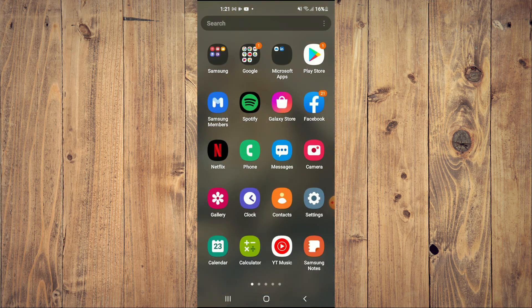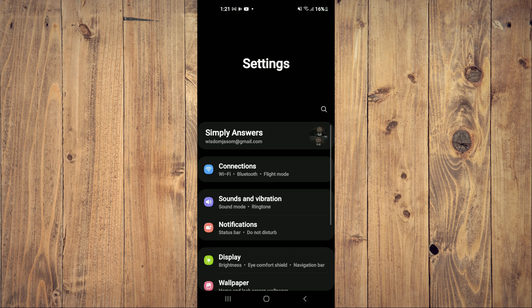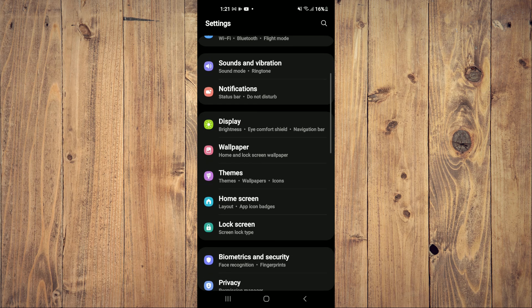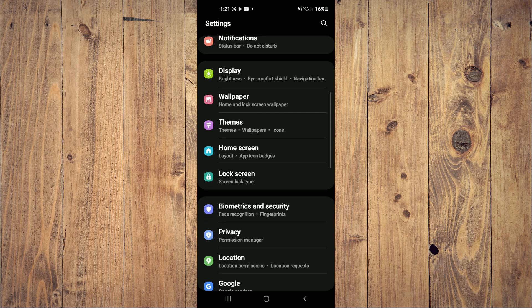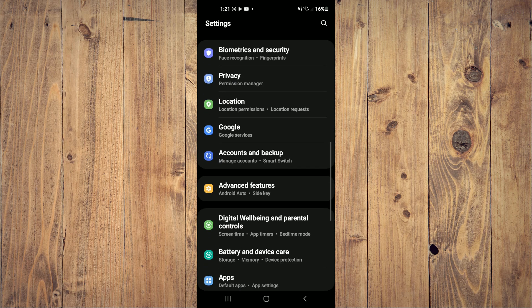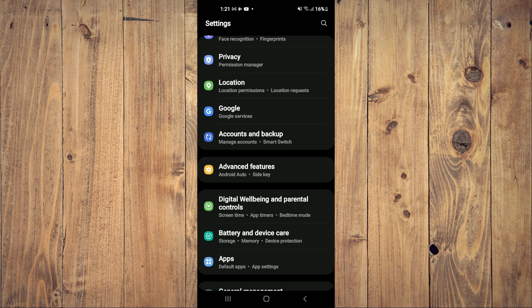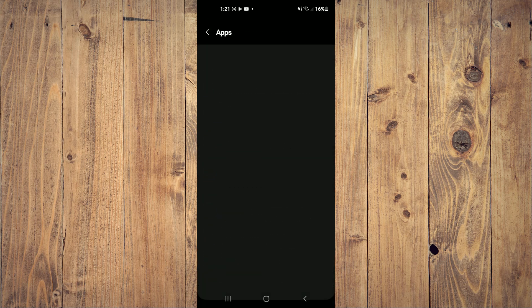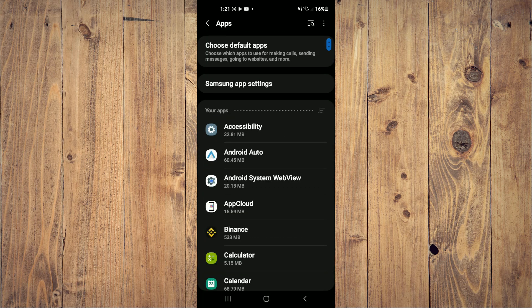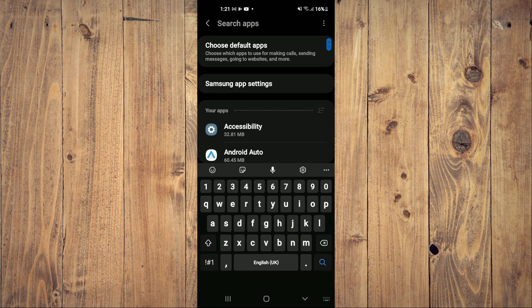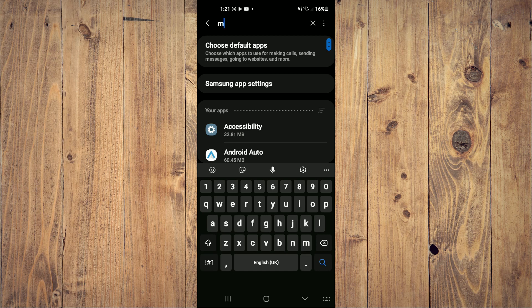You're going to go into Settings. Once in Settings, scroll down and select Apps. From here you're going to search for Messenger.